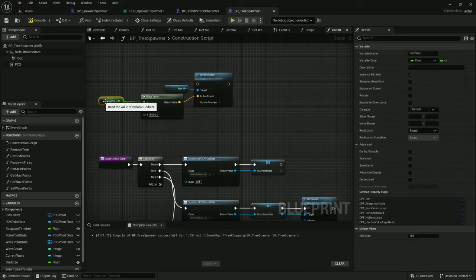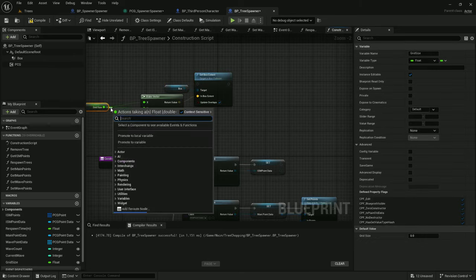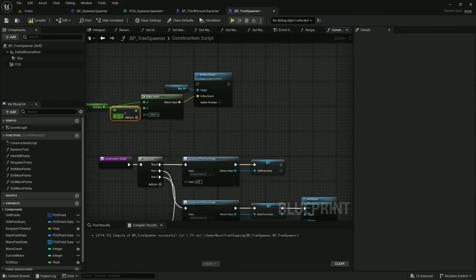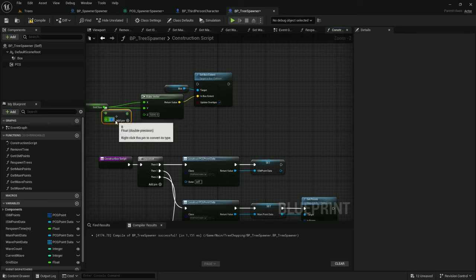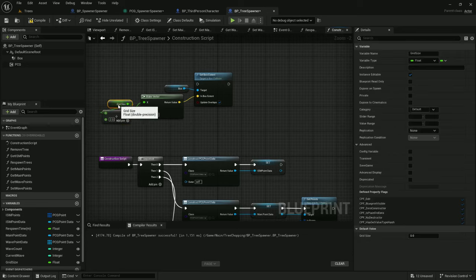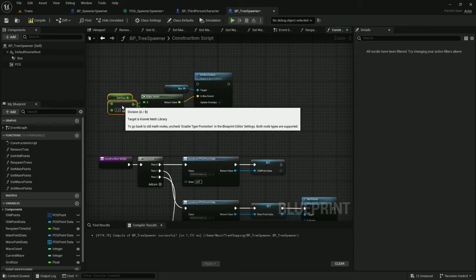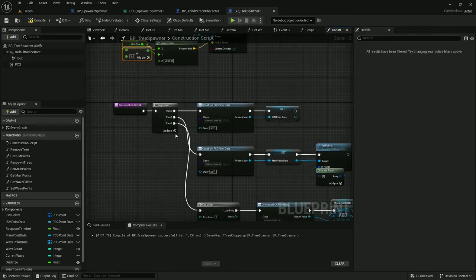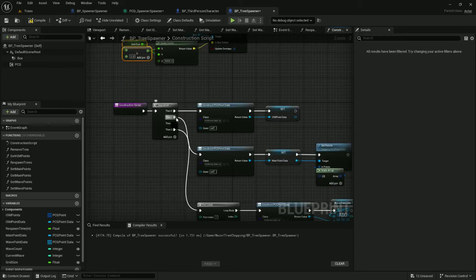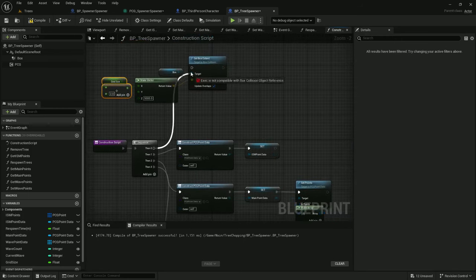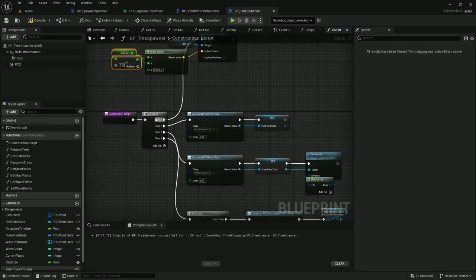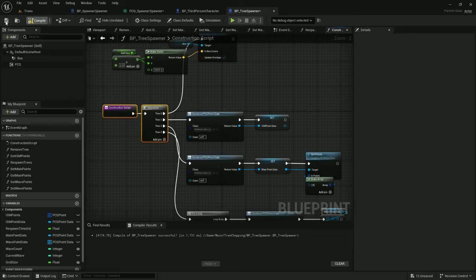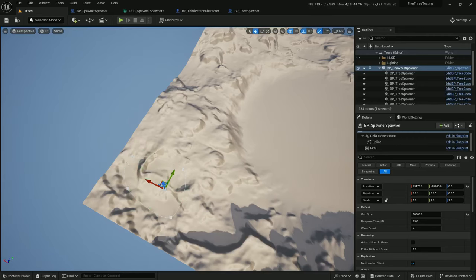But box extents needs to be half of grid size, as we kind of looked at earlier. So I'm going to add a divide node here, and I'll divide grid size by 2. And then I'll feed that into the vector, which I then feed into box extents. Let's add another pin to the sequence node. Hook that on up there. And compile. Save.